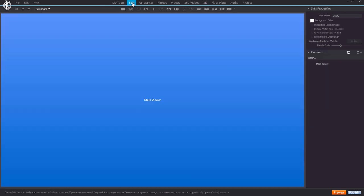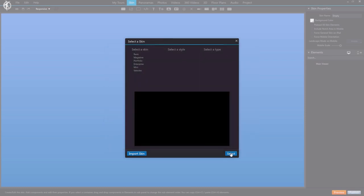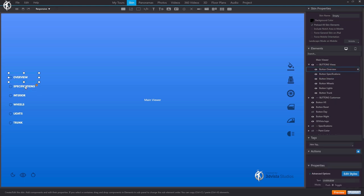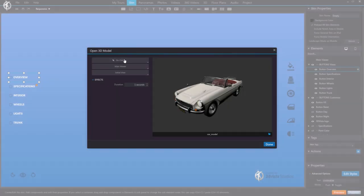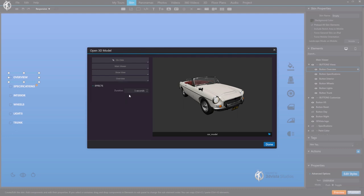Now the interesting part: if we go to the skin and create a few buttons — I'll import a skin I already have prepared — we can associate each button with a specific view. For example, for the overview button we add the action '3D model > Open 3D model', select our model, and choose 'Show View'. From the list of views we created, we select the first one: overview. Here we can define the duration of the transition — how long it takes to go from wherever the user currently is to the new view. We leave it at one second.